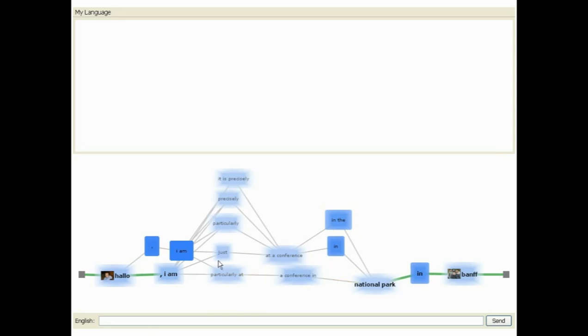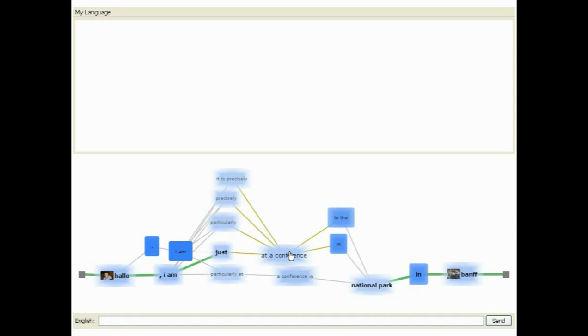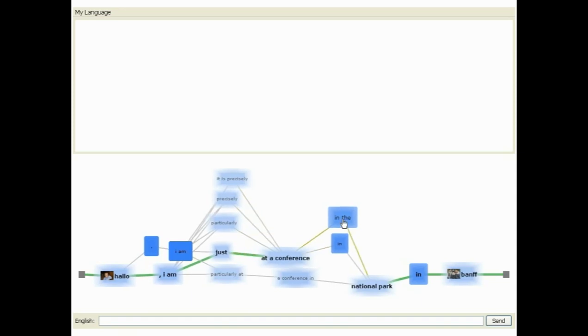The algorithm's best guess about the complete translation is indicated by green lines connecting nodes along the bottom of the graph. This can be interactively changed by the user to indicate a better translation alternative.